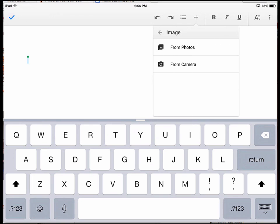Adding images using that plus button right there, from your photo or from your camera.